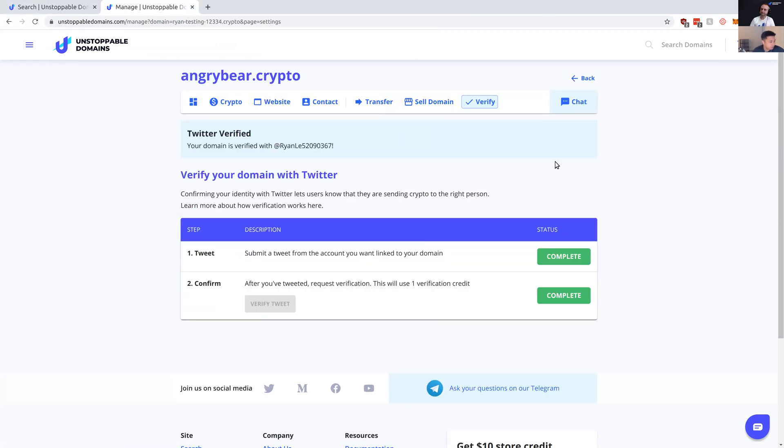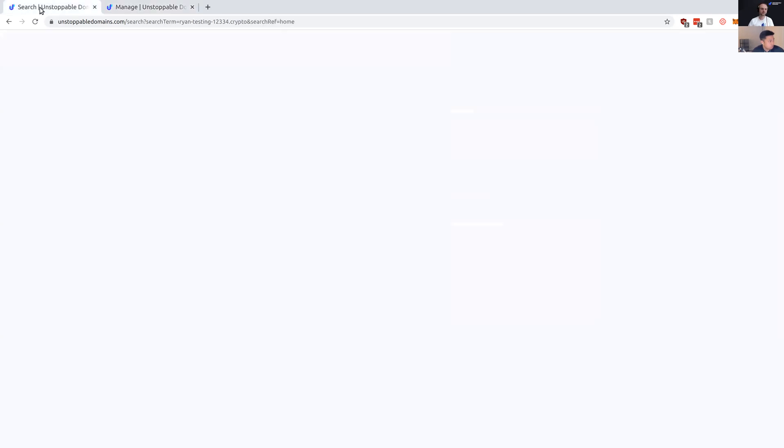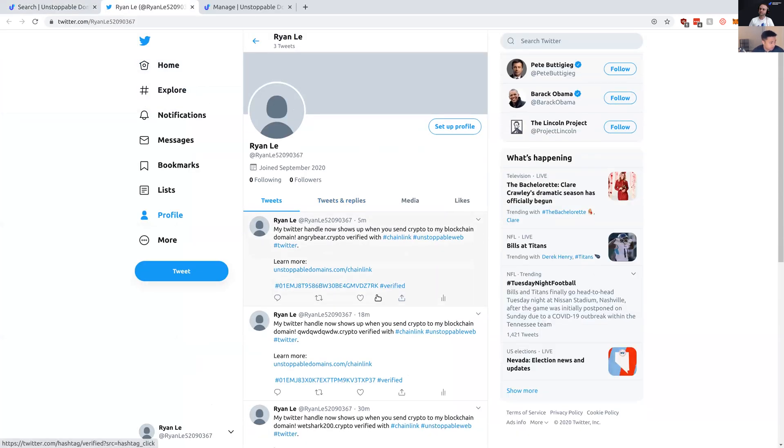Alright, so as you guys can see, Chainlink has verified our domain. We can see confirmation that our Twitter has been linked to our domain name, AngryBear.crypto. And if you search for it on our page, you'll also see that it shows up under the search results. And I can click this over here to double check.